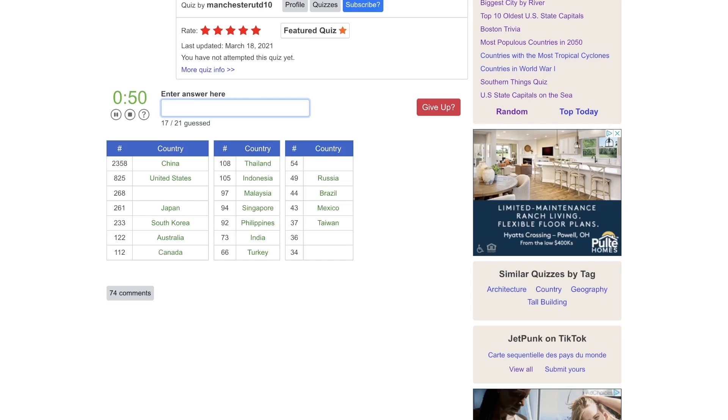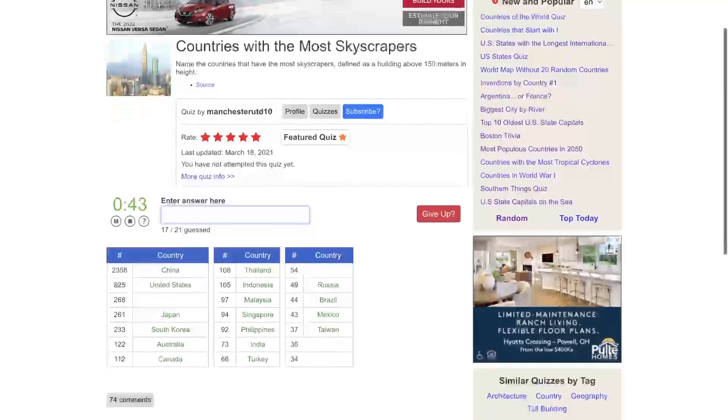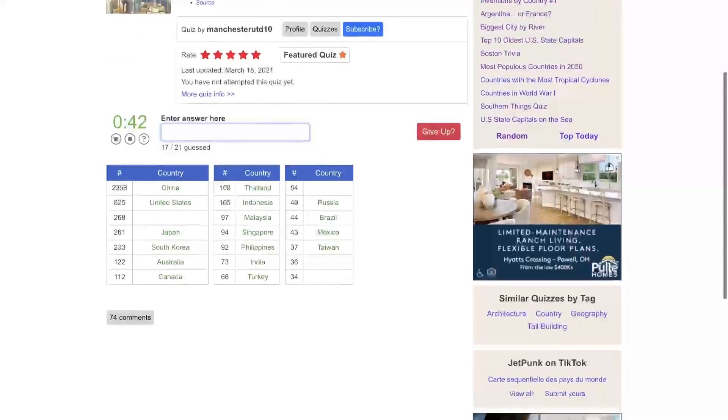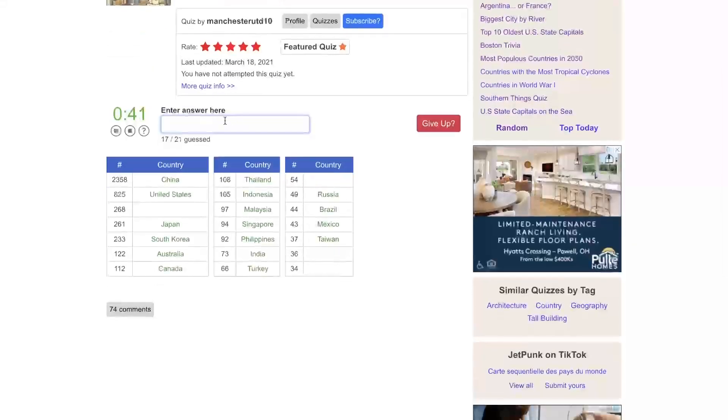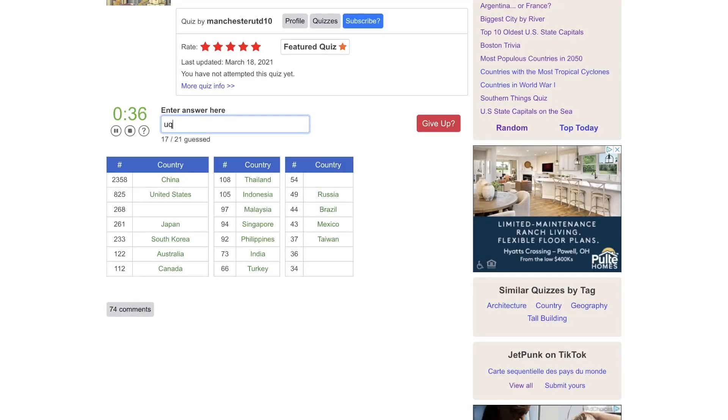This is shocking to me, and I can't believe I'm missing the third most skyscrapers in a country. Name the countries above 150 meters in height. Oh, the UAE.